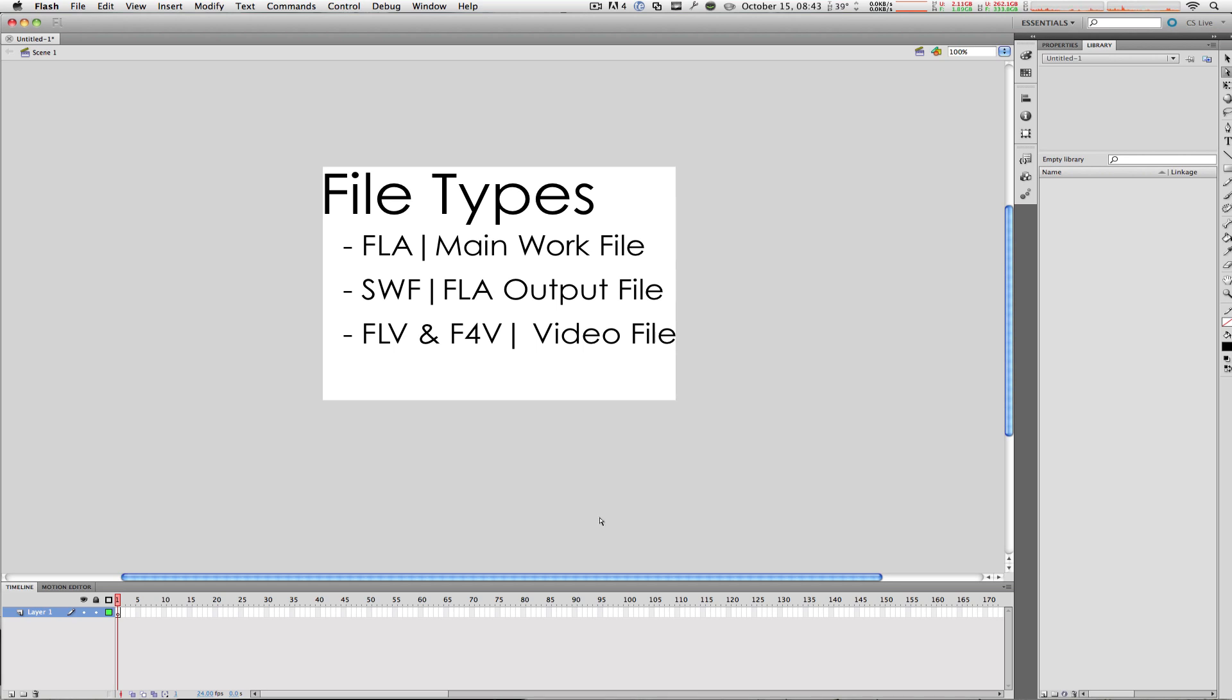And lastly, there is an AS file, or the ActionScript file. This file type has a bunch of code and data inputted into it that controls the overall Flash document. We'll talk about ActionScript files a little later on in the series.